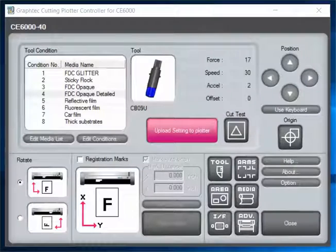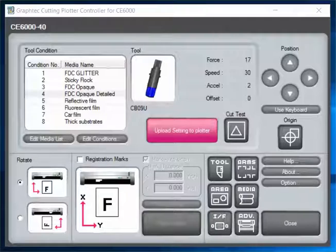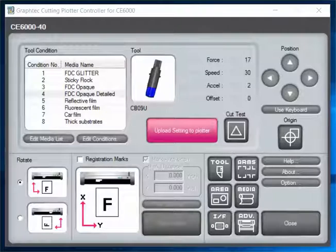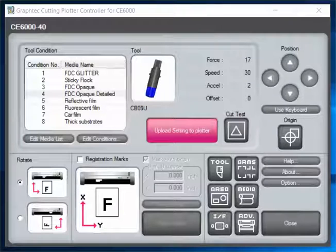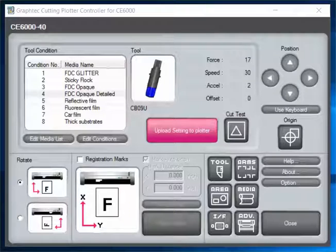Okay, in this video we're here to show you how to use the Graphtec cutting plotter controller and setting up for a few different products that we sell at Coleman and Company. We've got some FDC glitter, some sticky flock, and FDC opaque vinyl, along with some other presets.